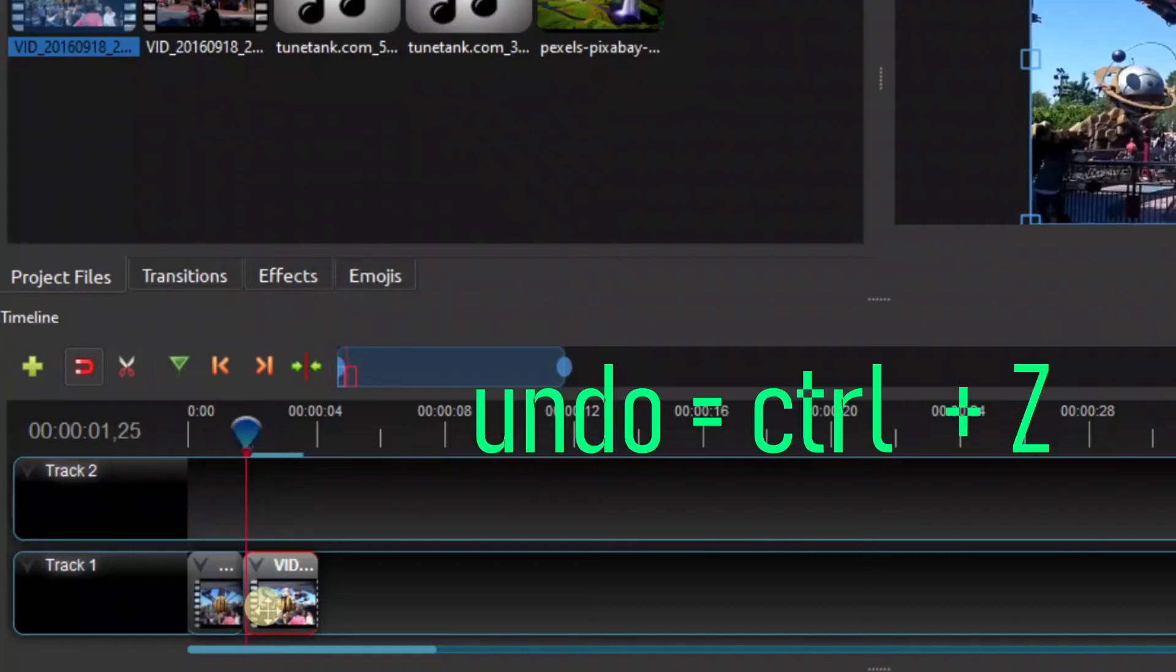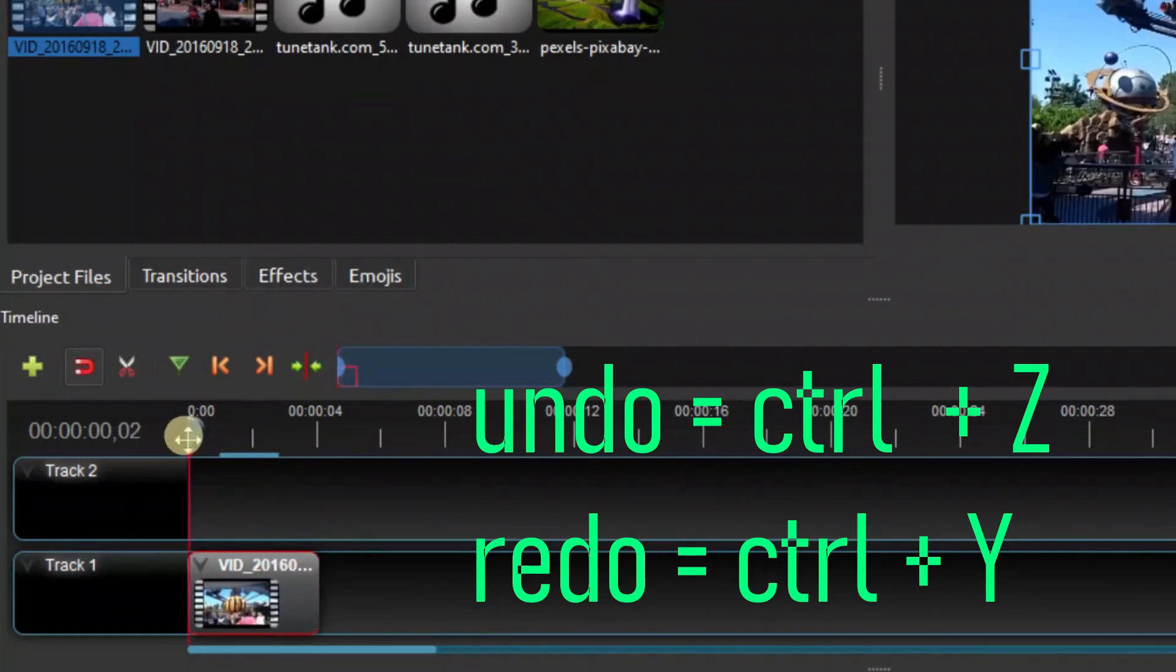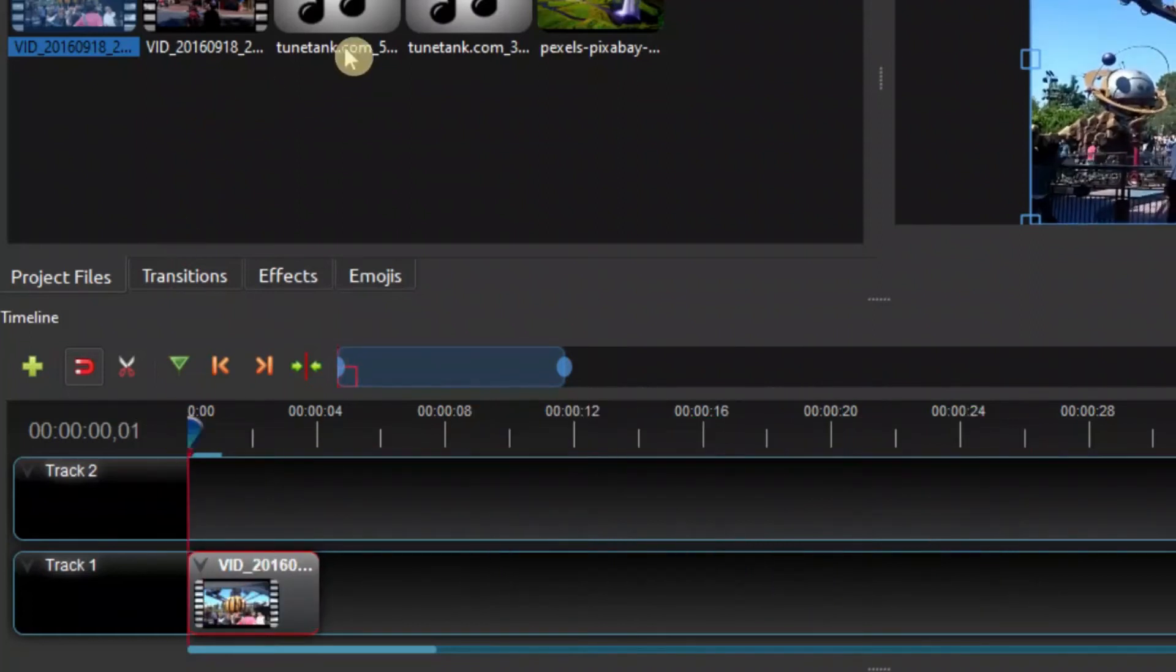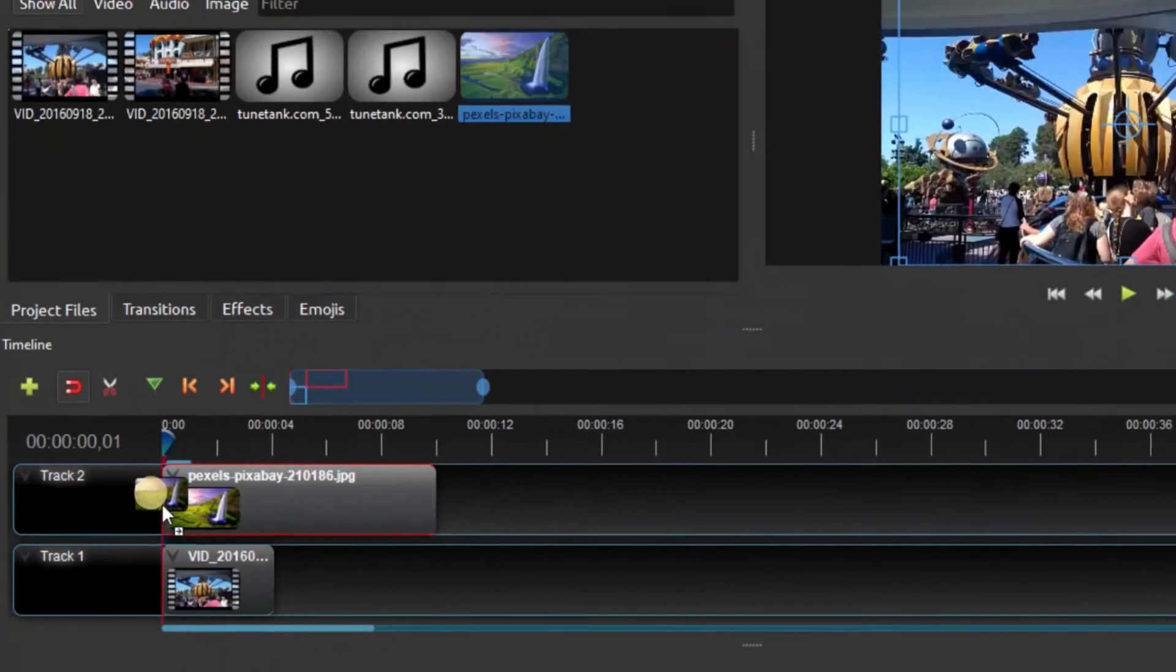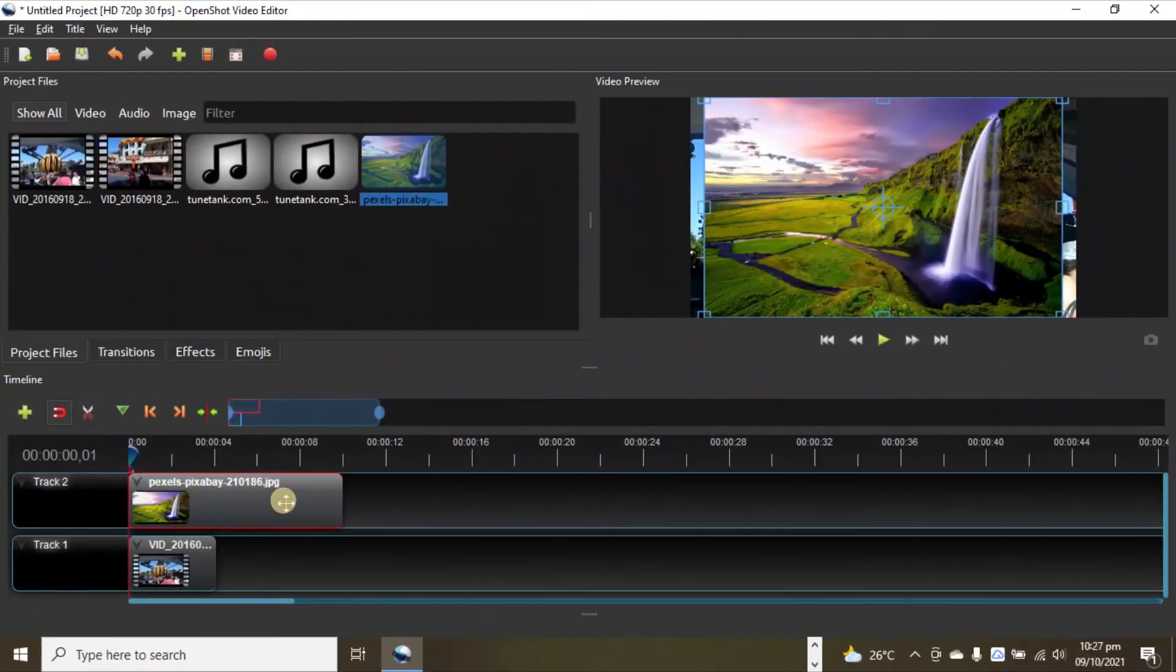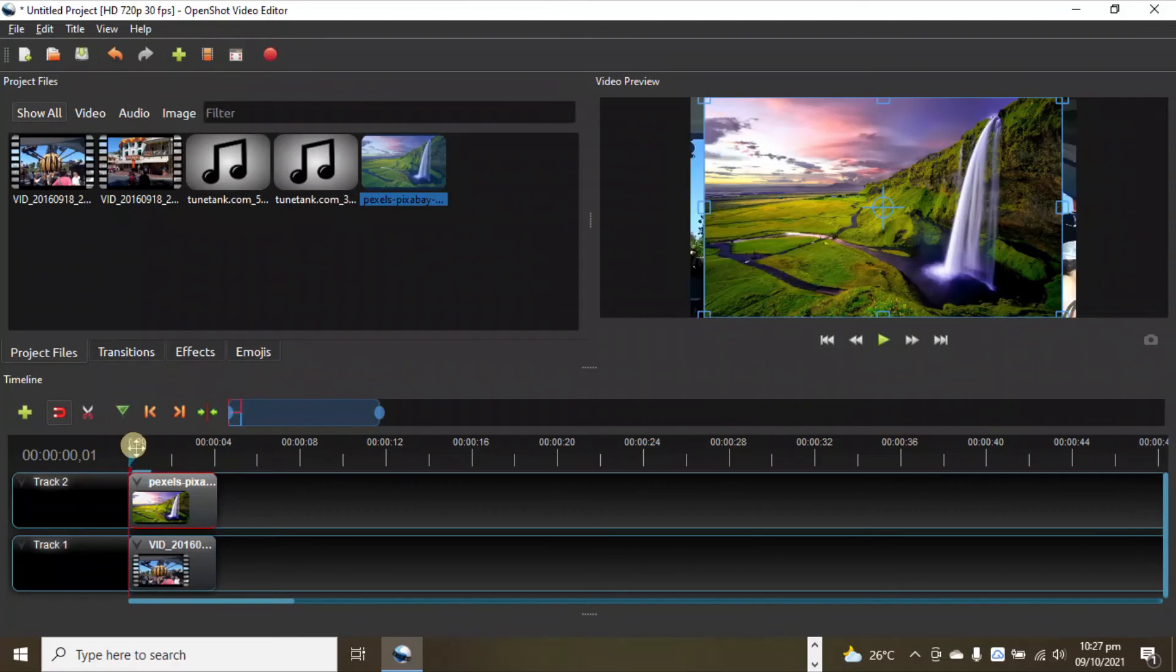That's how we can trim the clip. Let's undo this - undo is Ctrl+Z. One thing about OpenShot is, let's say, let's place this nice image here and let's just resize this in the beginning.